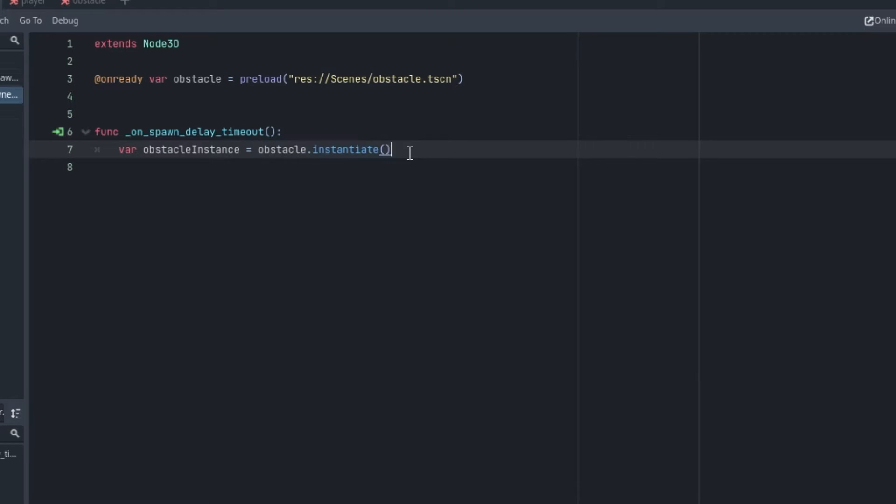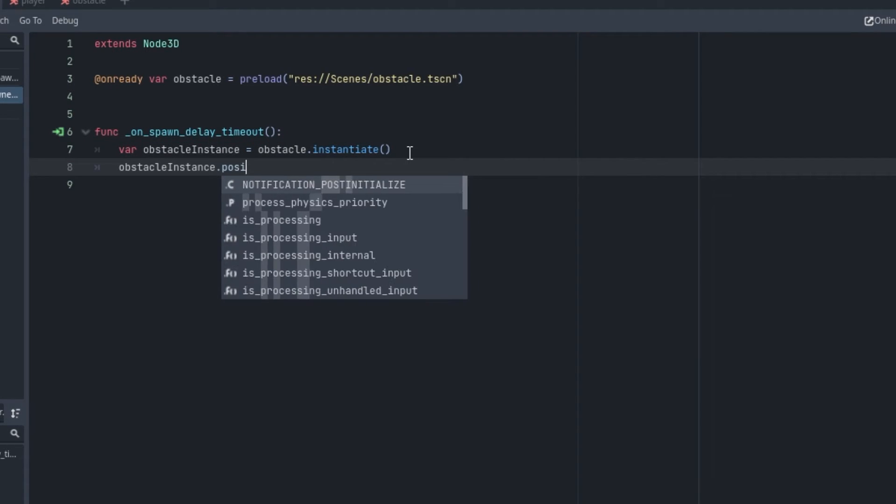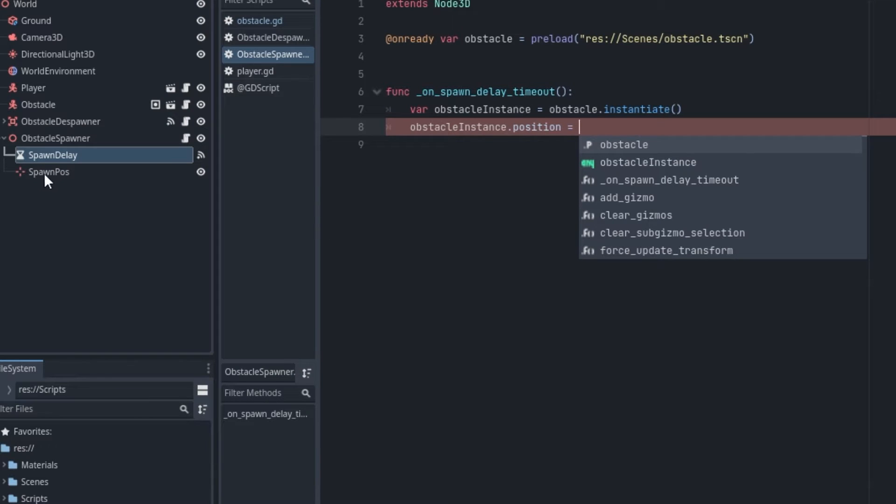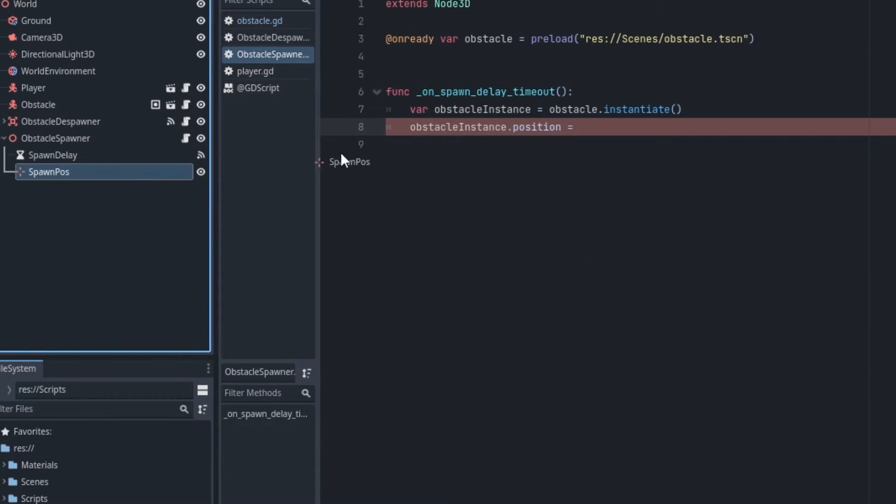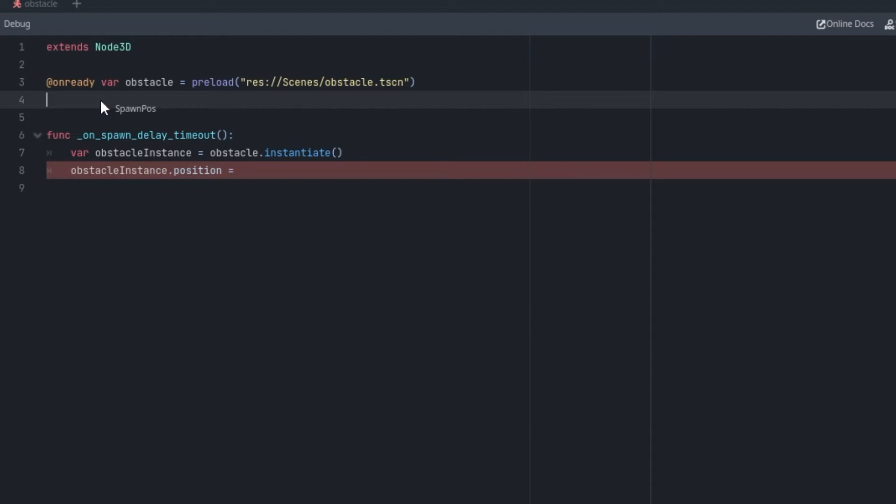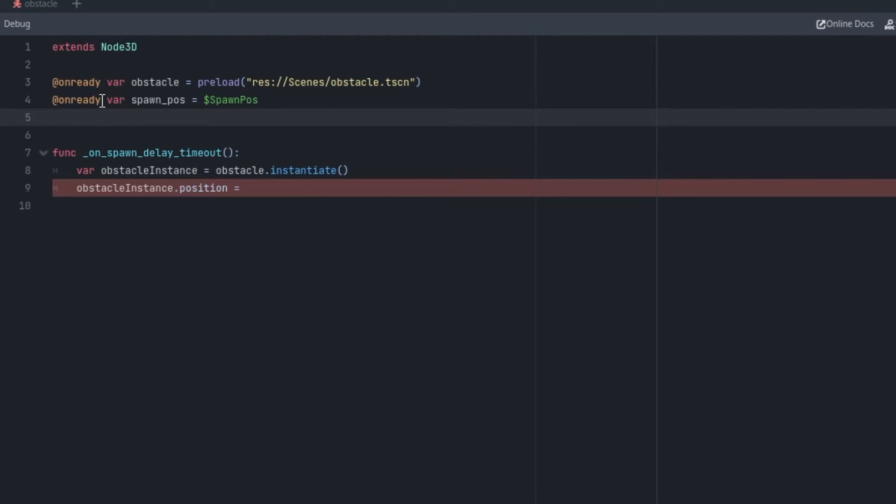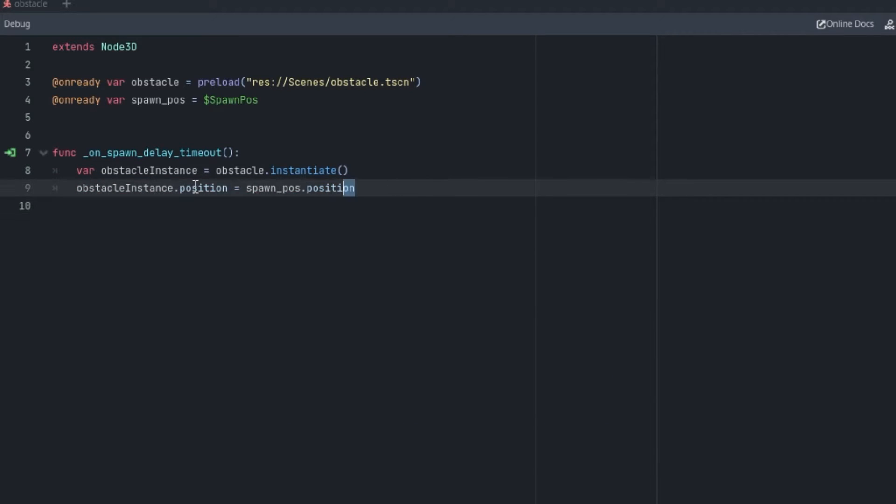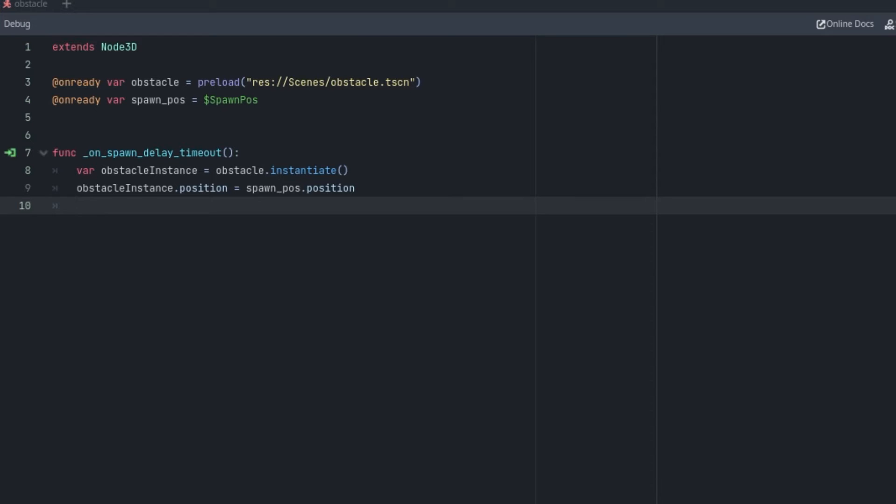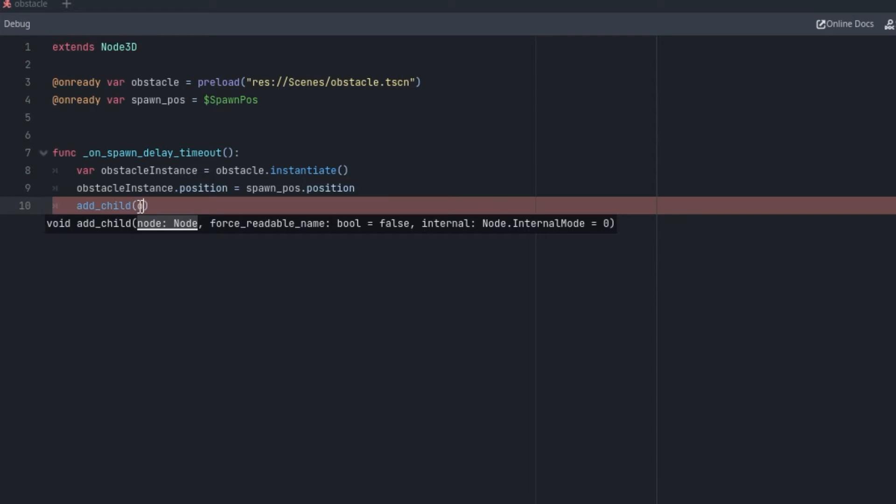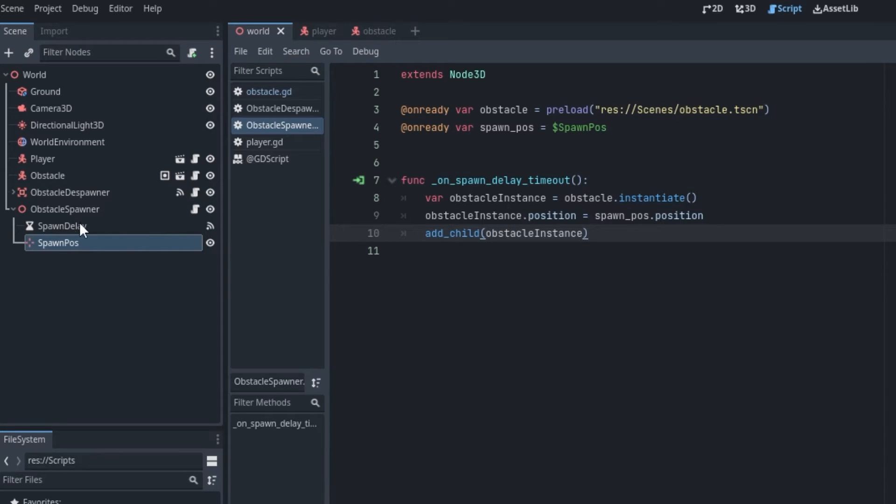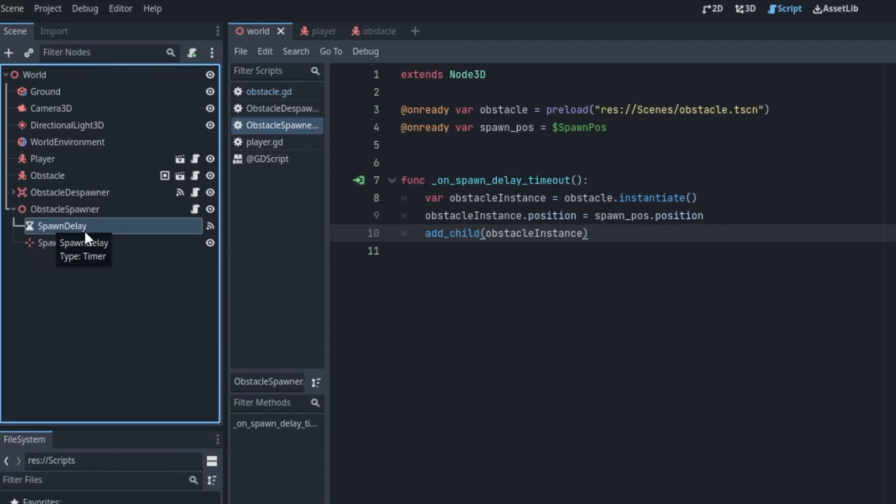Now we can say obstacle_instance.position and set it equals to this spawn position. But first we need a reference of this in the script as well, so we're just going to drag and drop it here while holding control button, and this will create an @onready statement for us. Now let's say spawn_position.position. This is going to set the position of our obstacle instance to the spawn position that we just created inside the world scene. We are going to add the obstacle instance inside our tree, so we simply say add_child and pass in the obstacle_instance variable.